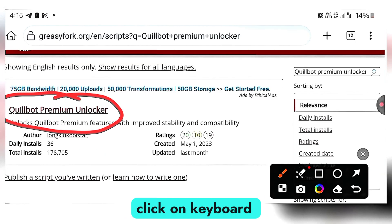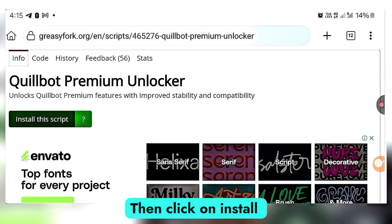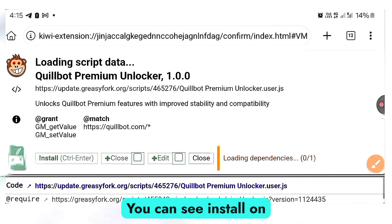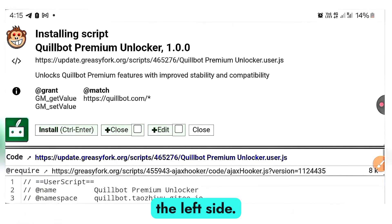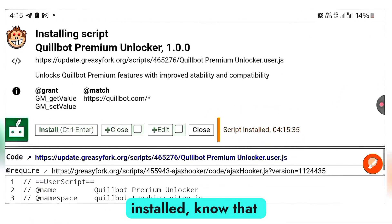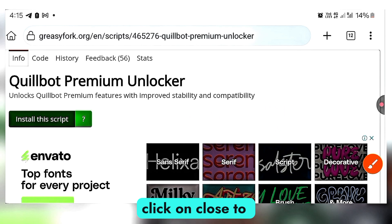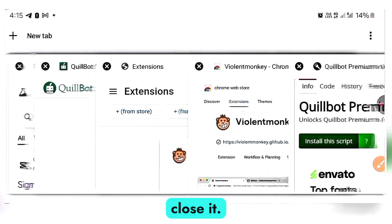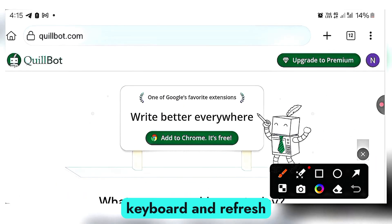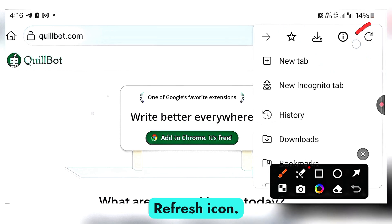Once you're there, click on Quibot Premium Unlocker and go ahead and click on Install This Script. Allow it to open. You can see the Install button on the left side — go ahead and click Install. Once you see Script Installed, you know you've already installed your script. Click on Close to close it. Come back to Quibot and refresh your page by clicking the three dots and clicking the refresh icon.